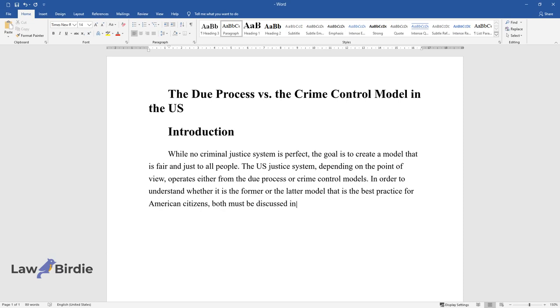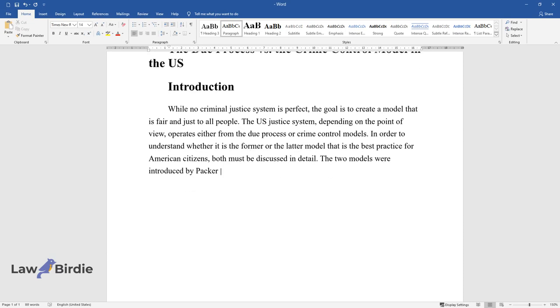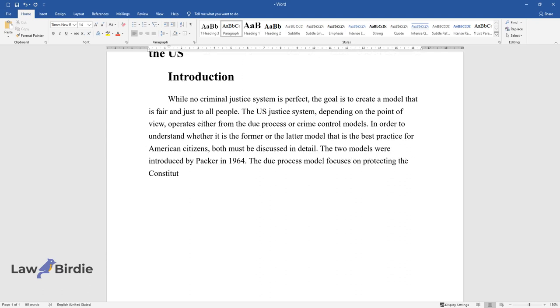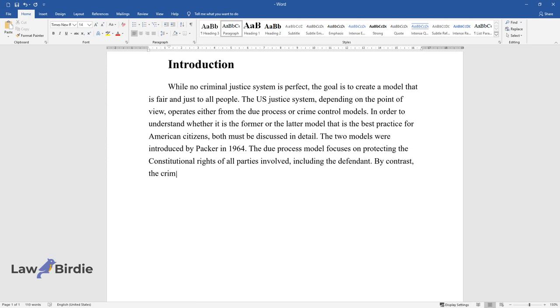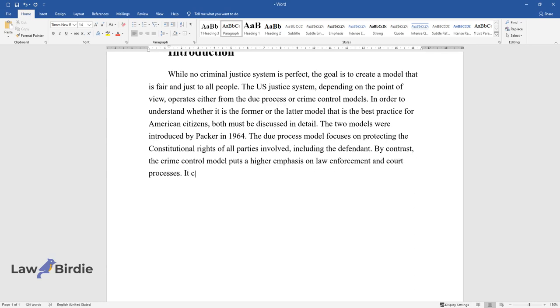The two models were introduced by Packer in 1964. The Due Process Model focuses on protecting the constitutional rights of all parties involved, including the defendant. By contrast, the Crime Control Model puts a higher emphasis on law enforcement and court processes.